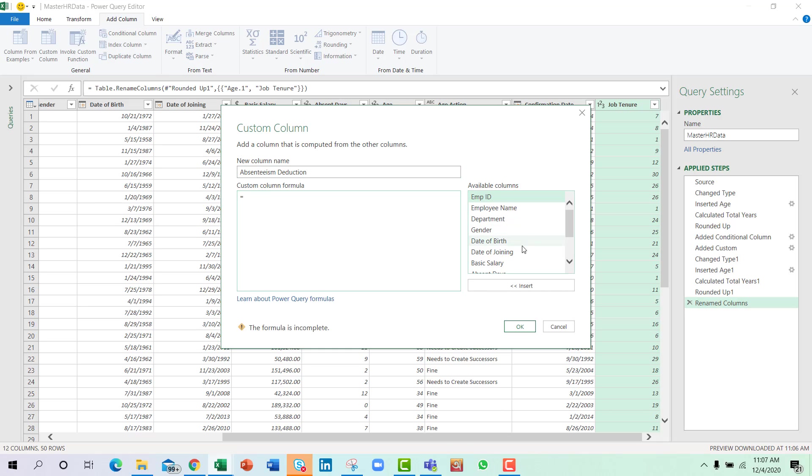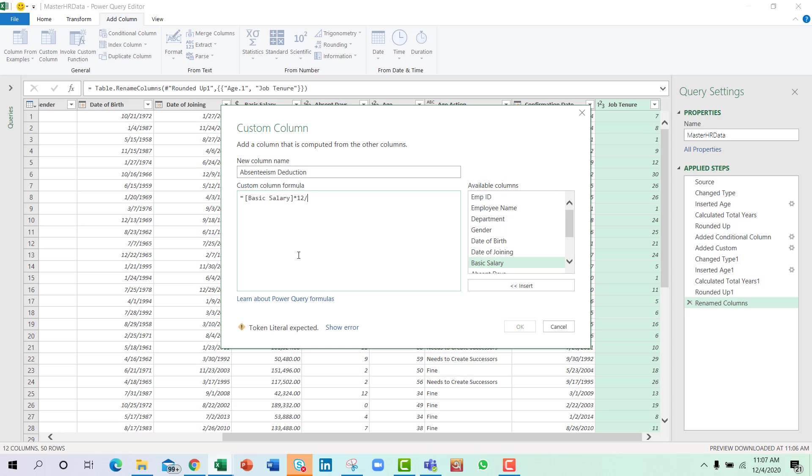Now what we need to do is we're going to first select the basic salary and it should be multiplied with 12 for the whole year and divided by 365, since we have 365 days in a year. So this will allow us to calculate the per day rate of an employee.